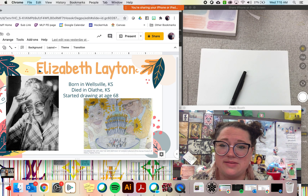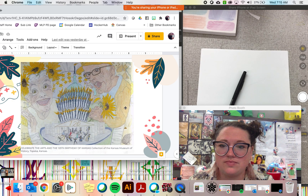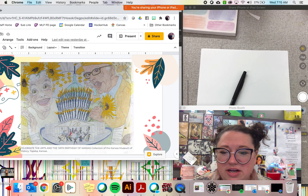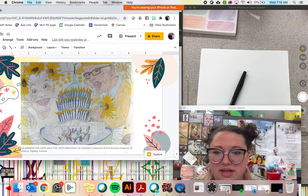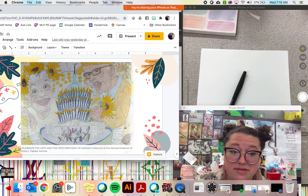Here's a picture of Elizabeth Layton, and here's one of my favorite art pieces. This piece is called Celebrate the Arts in the 125th Birthday of Kansas. Looking at the title gives us a lot of information about what she drew. I see the Topeka State Capitol building, candles, sunflowers, and stars — all symbols to show it's about Kansas — and you see her drawing of herself as well as her husband.